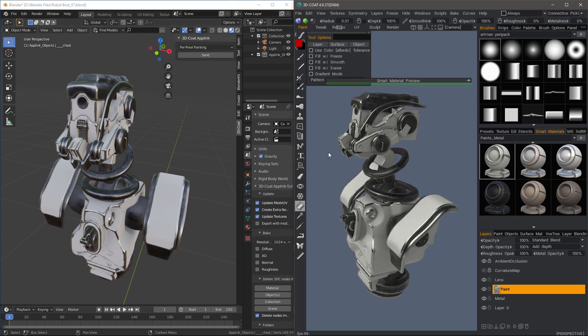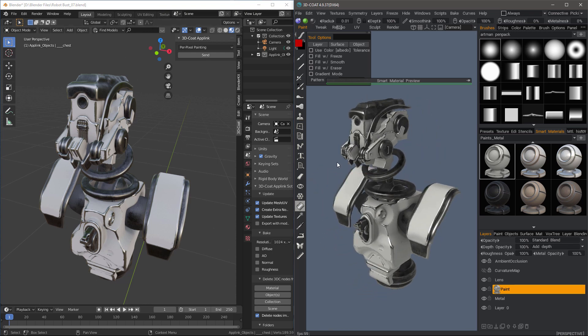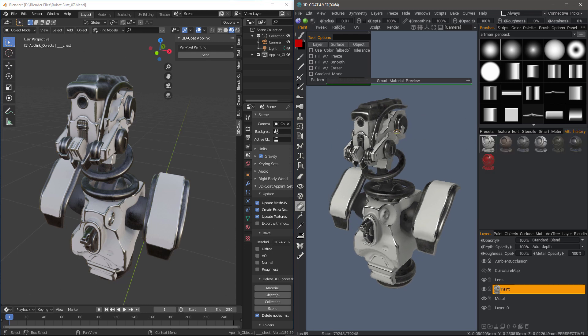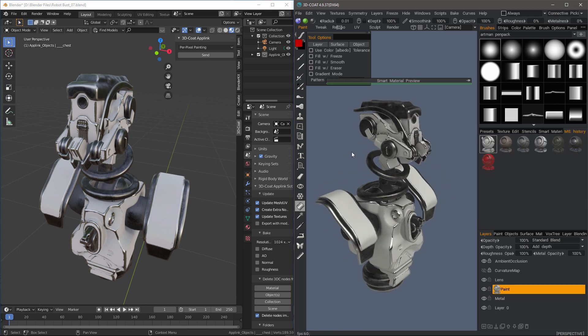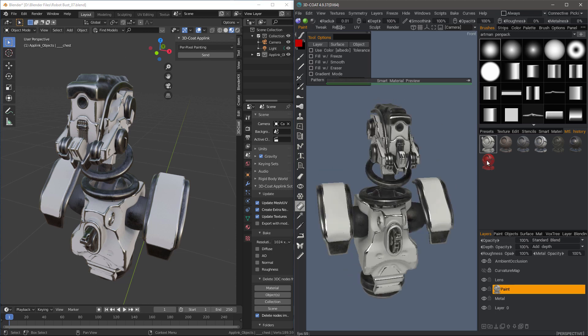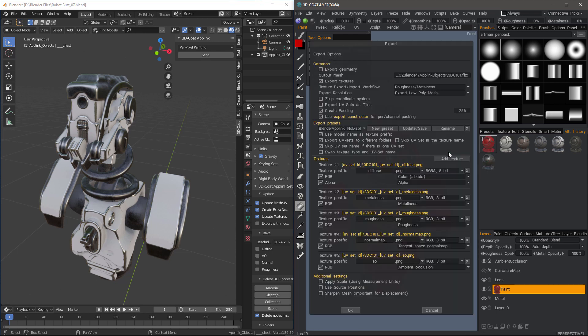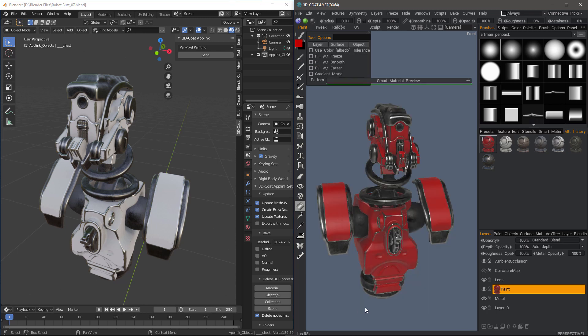Now, let's say in 3D Coat, we want to go back and sample some other materials. Let's choose the red. I'll hit my hotkey for the App Link and hit OK. Because it's going to remember all the choices that we made previously.